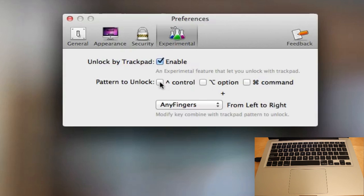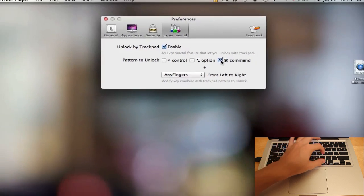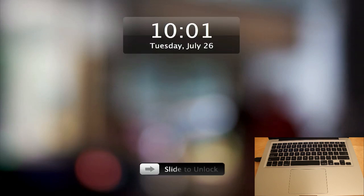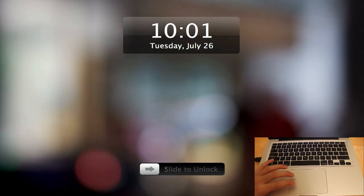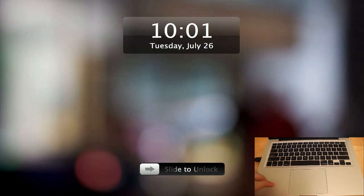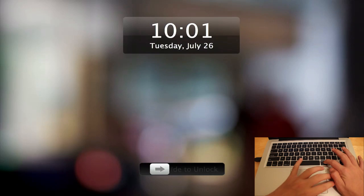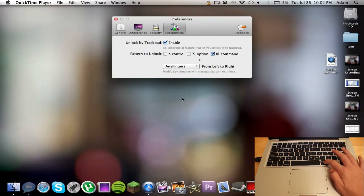You can turn on Command, and once I lock it, you can see if I slide with just my fingers it'll give me a wrong password. However, if I hold down Command and slide with my two fingers, it'll now unlock for me.